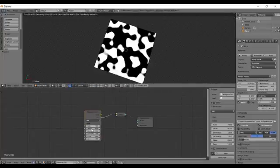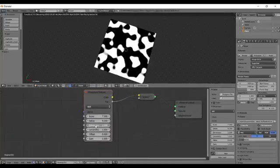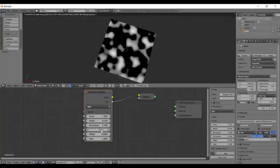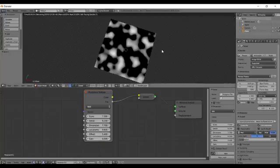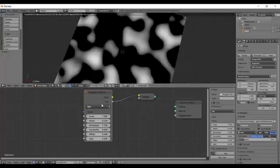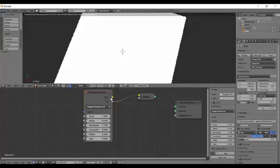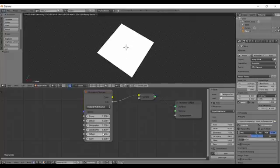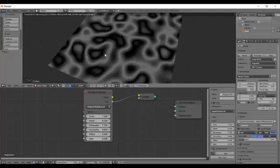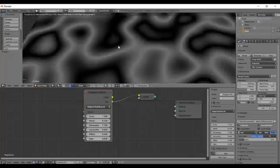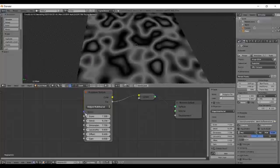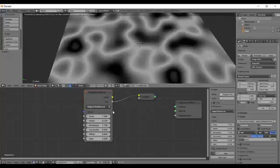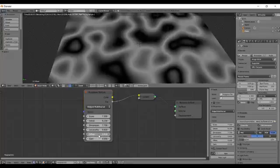Then there are other properties like Dimension, Lacunarity, Offset, and Gain which don't affect FBM much. I'll switch this over to Rigged Multifractal. If I change this Offset, you can see the edges. If I increase the offset they thicken the edges as a whole.